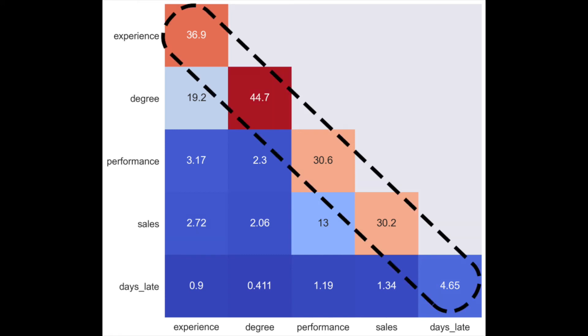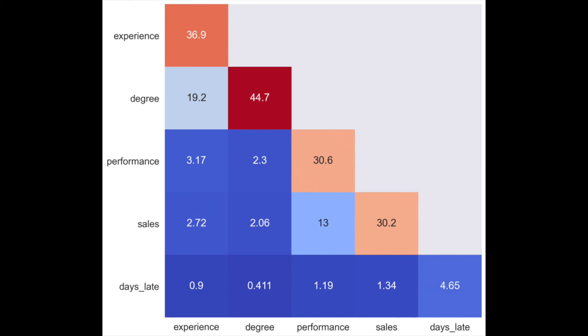On the diagonal, we have the average main effects. On the off-diagonals, we have the average interaction effects. You can see that the experience, degree, and performance sales interaction effect are significant. This suggests that there are interactions between these features.